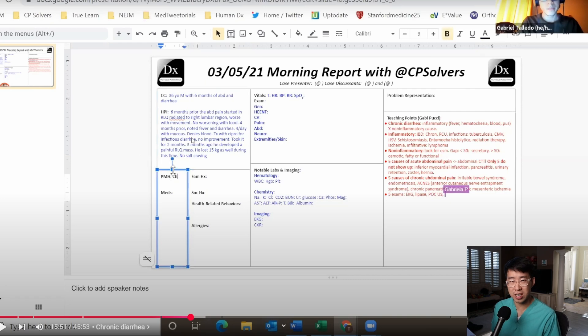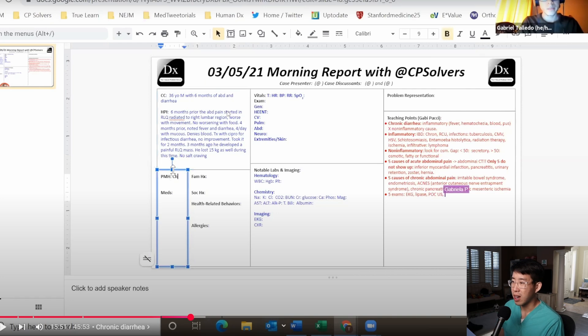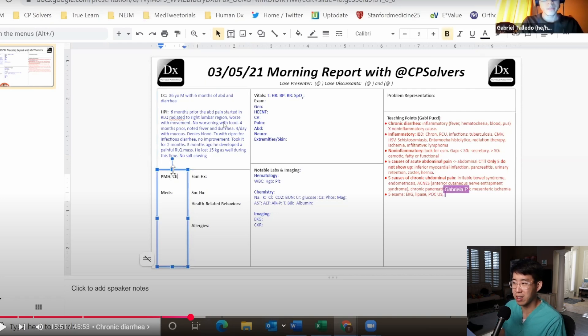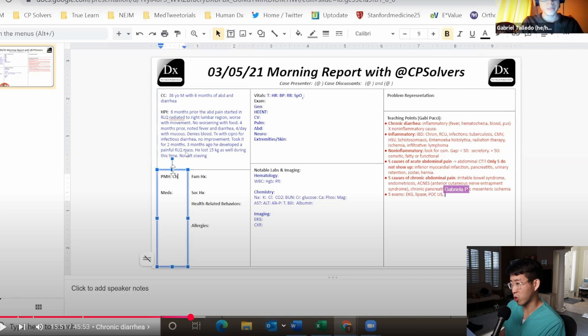Once we're starting with an inflammatory diarrhea picture that's also chronic, the most common thing we would consider in a young patient like this would be inflammatory bowel disease. That kind of skyrocketed to the top of my differential. This would go along with having weight loss as well and this chronic picture with fever and diarrhea.